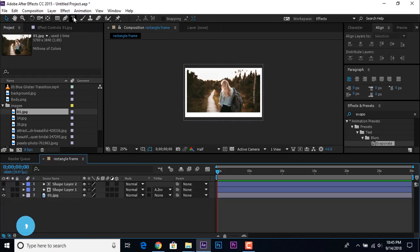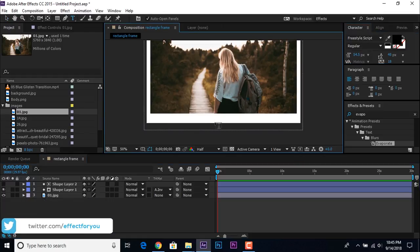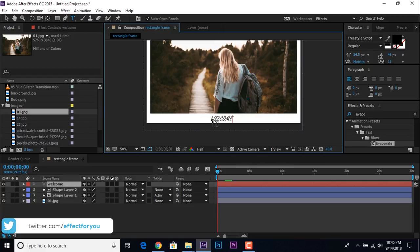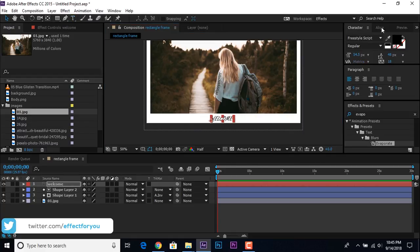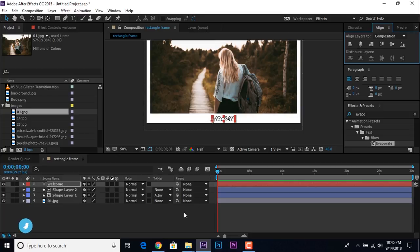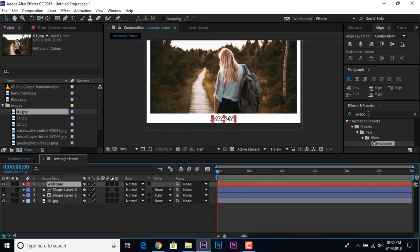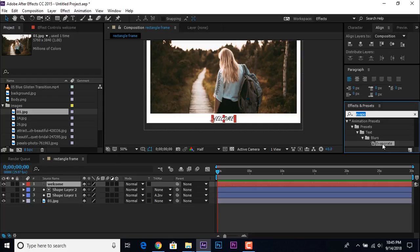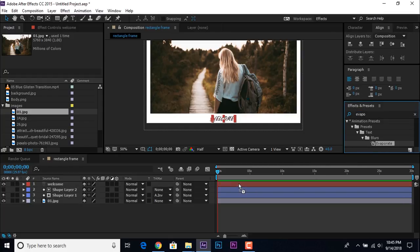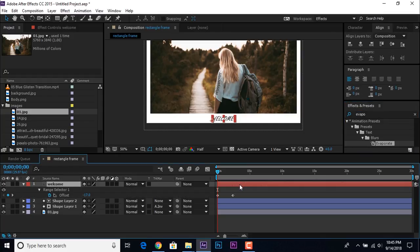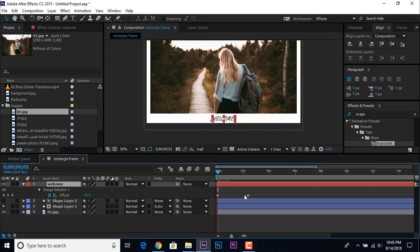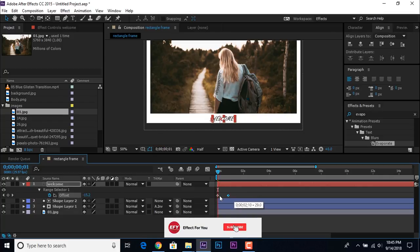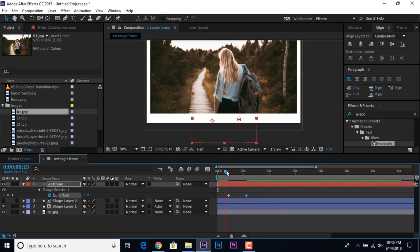Now select the text tool and type any text you like. Align the text to the center of the frame. Go to Effects and Presets, search for the Evaporate effect, and apply it on the text layer. Press U to show keyframes — as you can see, when we go a few frames forward our text is blurred. We don't want this, so swap the keyframes. Now you can see our effect has reversed.